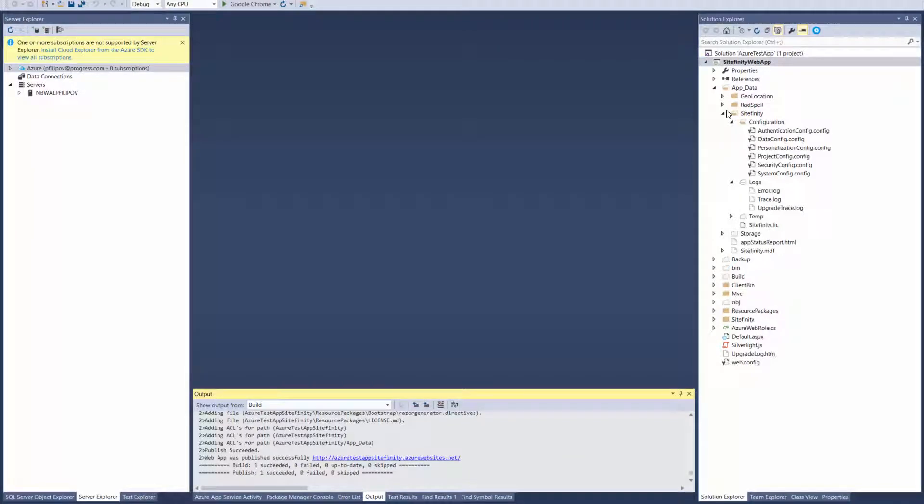This is the application that we created in the previous video. A blank Sitefinity web app with one page listing two news and using a database which is deployed in Azure.